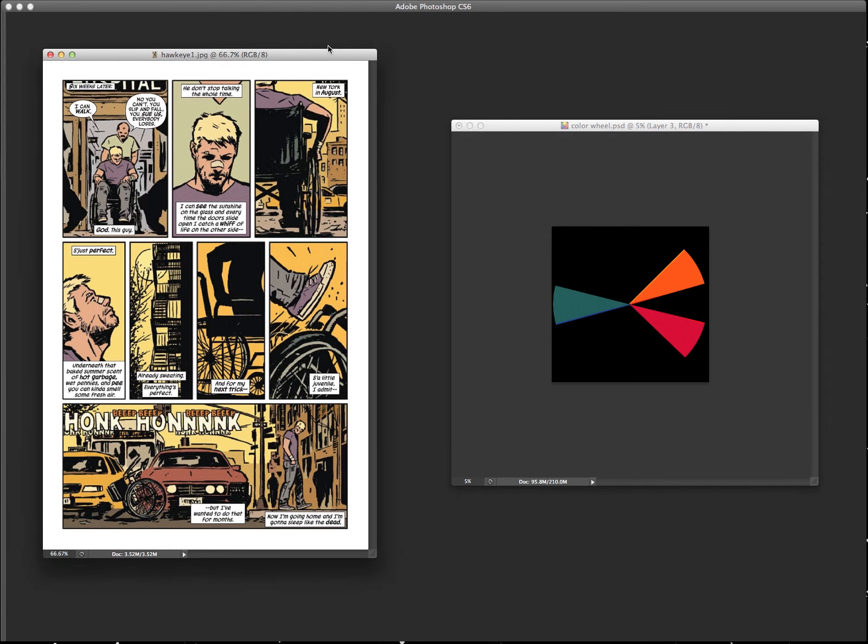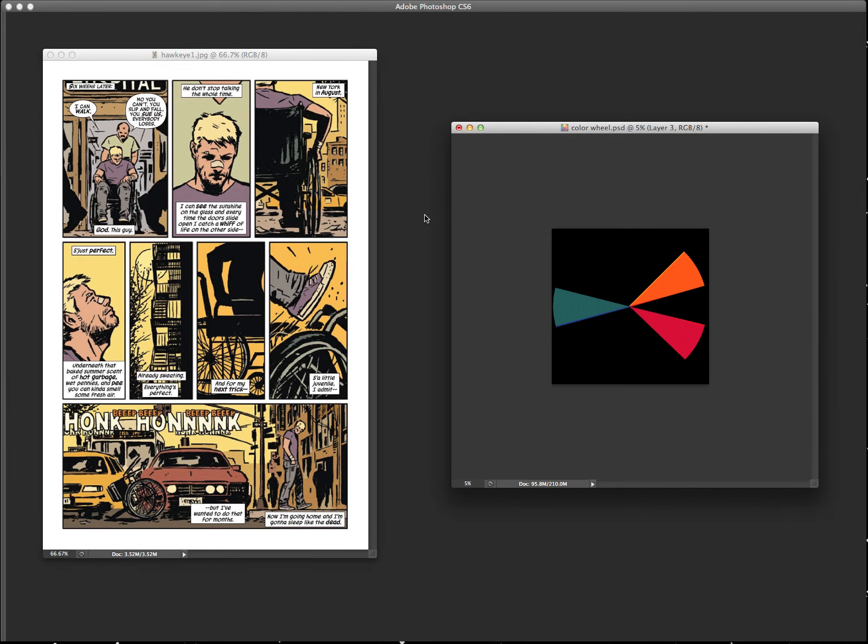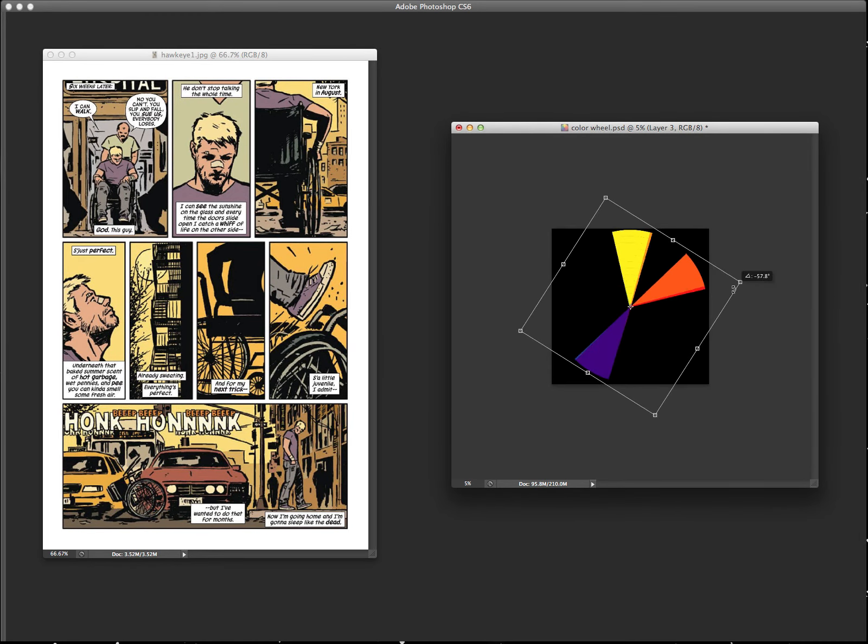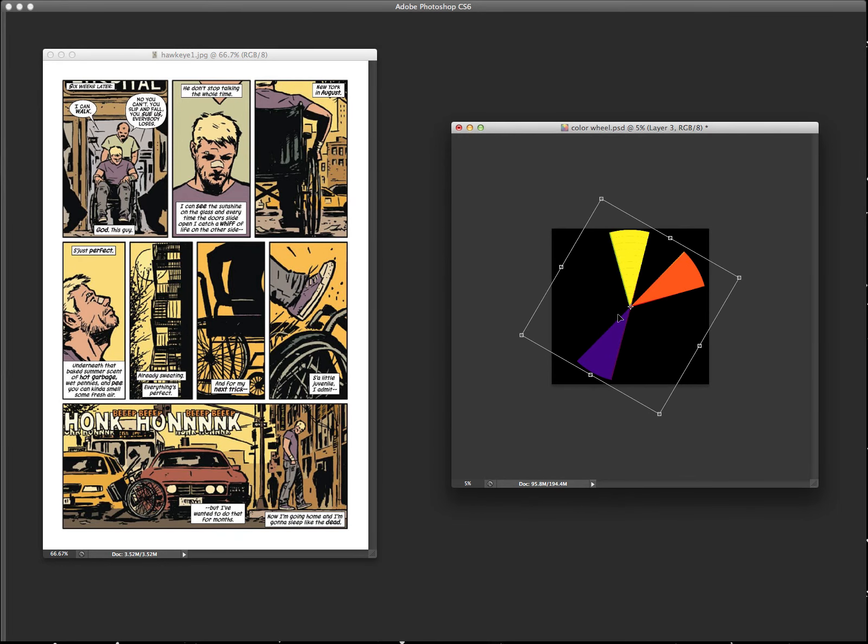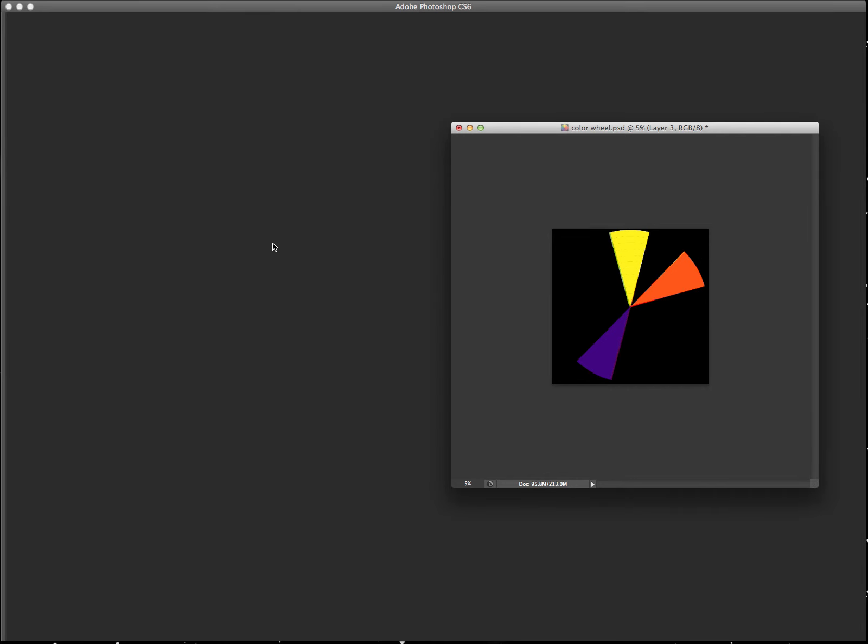And another piece by Matt Hollingsworth on Hawkeye. It's going to go with a little bit of the purples and the oranges and yellows going on. So that's the split complementary for you guys.